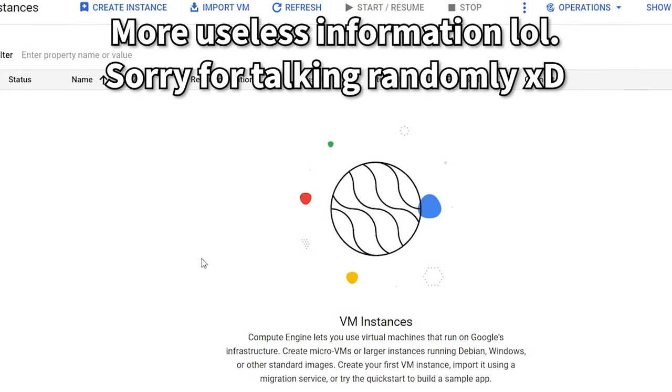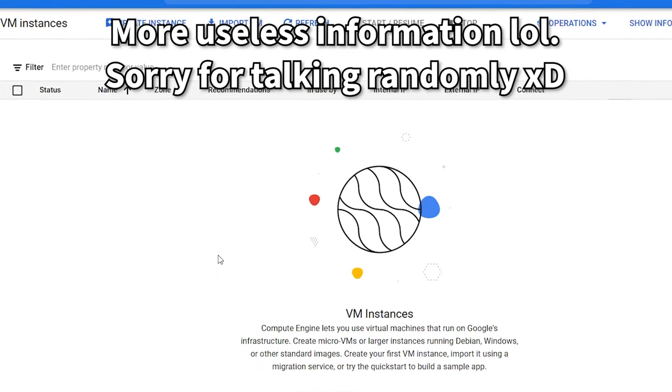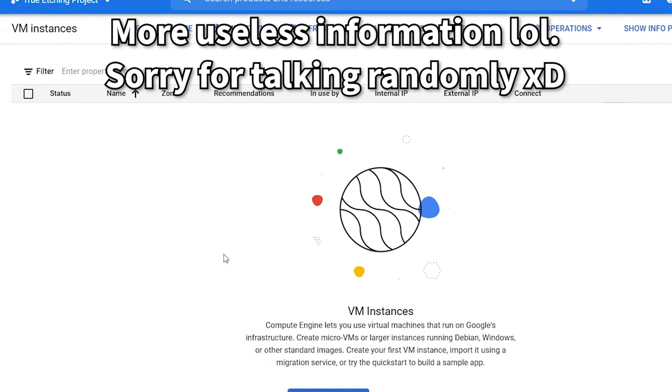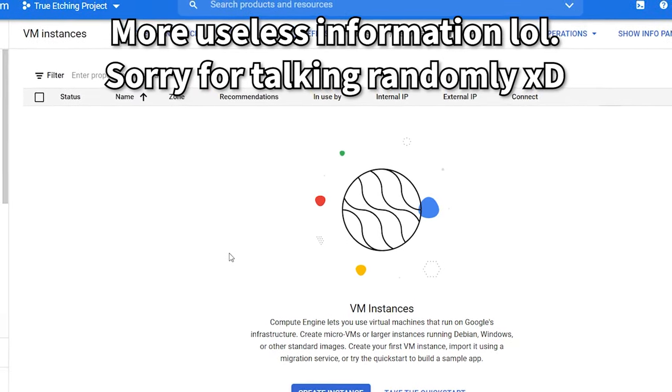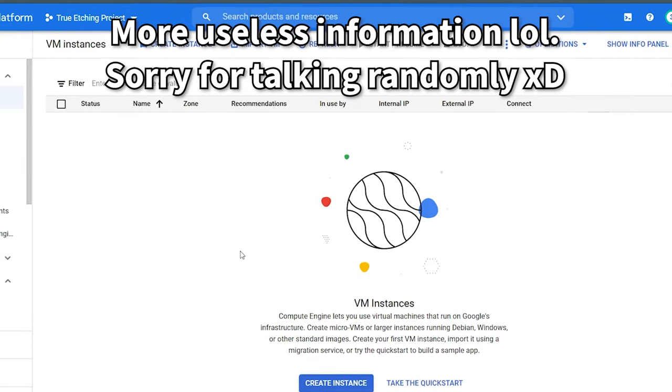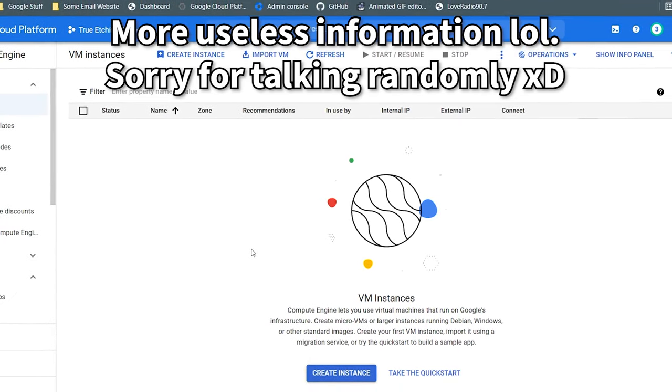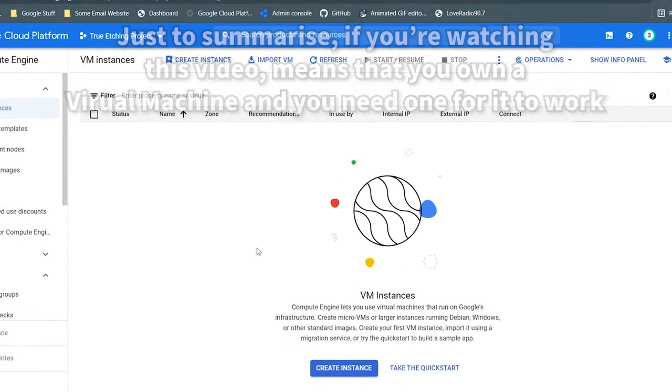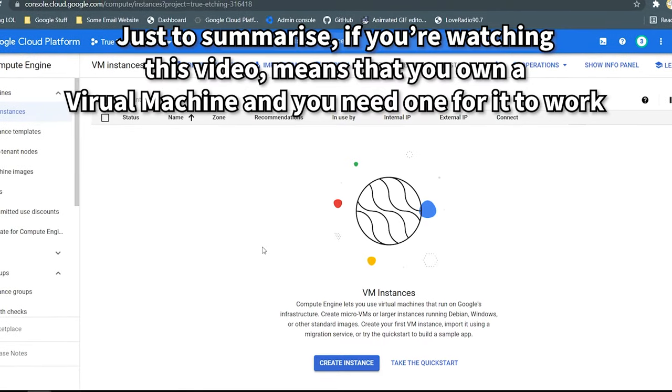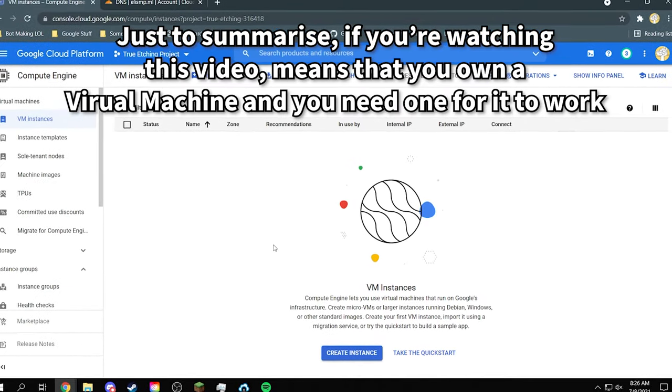If you don't have any other alternative virtual machines then you better find one now. This video requires one. But if you do have one then I can just teach you how to do it now.